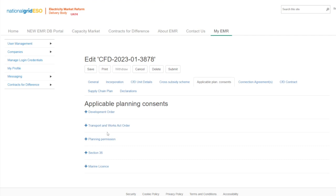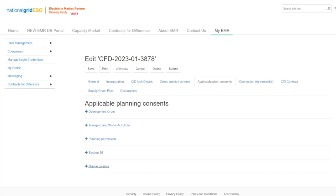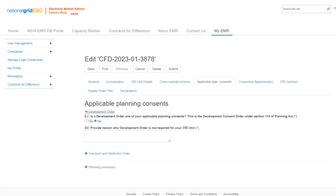Any uploaded documentation in these categories must include a signed and dated planning decision notice. Starting with the Development Order, this is the development order consent under section 114 of the Planning Act. If a development order is one of your applicable planning consents, then this must be provided. Answer Yes to question D1 and provide the file in D1A.